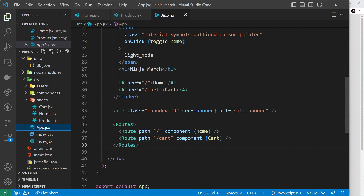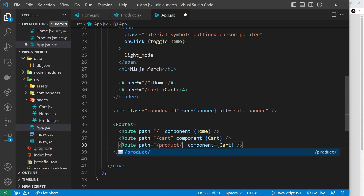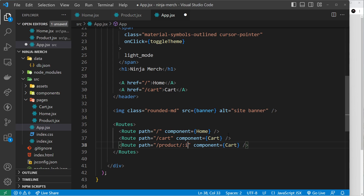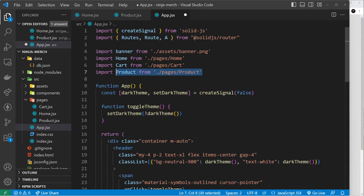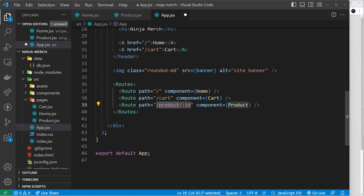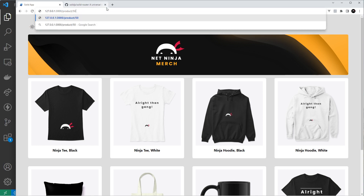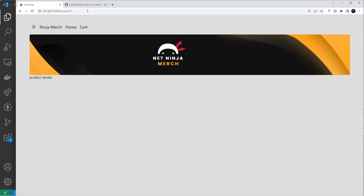Inside the app component we need to register a route for this product details page. I'll duplicate the existing route and change the path to forward slash product forward slash then a colon followed by the route parameter name. When creating a route parameter in the path we use a colon, then the name — in our case id. The component we load for this route is the Product component. So if we go to forward slash product forward slash one, two, three, or five hundred, it shows the product details component. Let's test that — going to forward slash product forward slash five we see product details, and it works for one and five hundred as well.